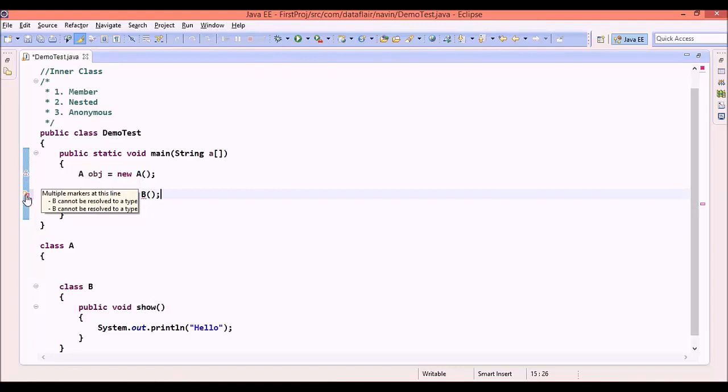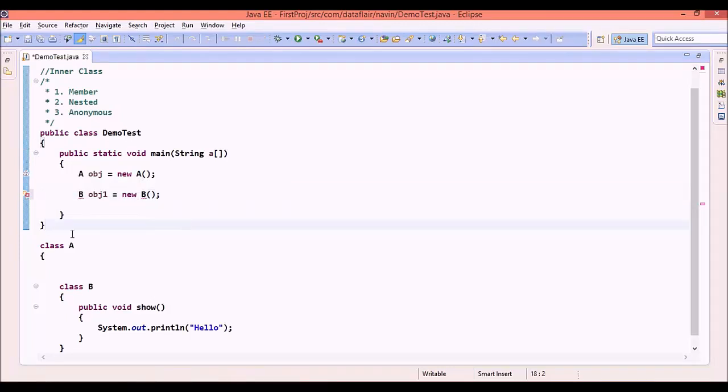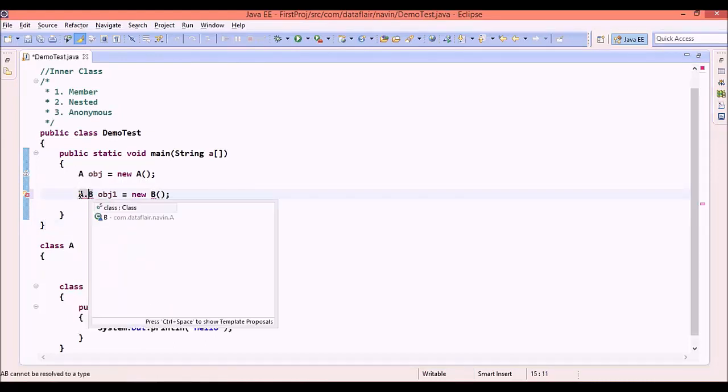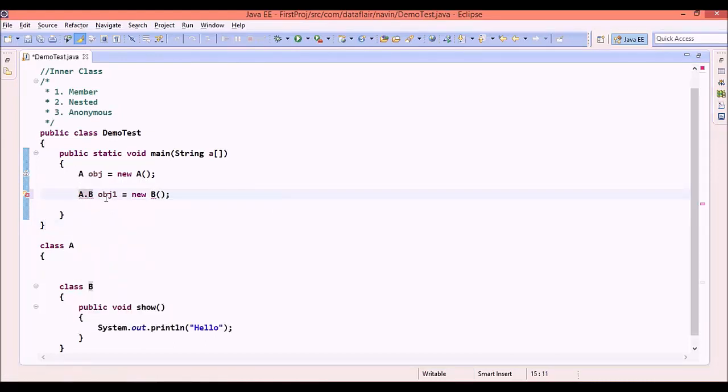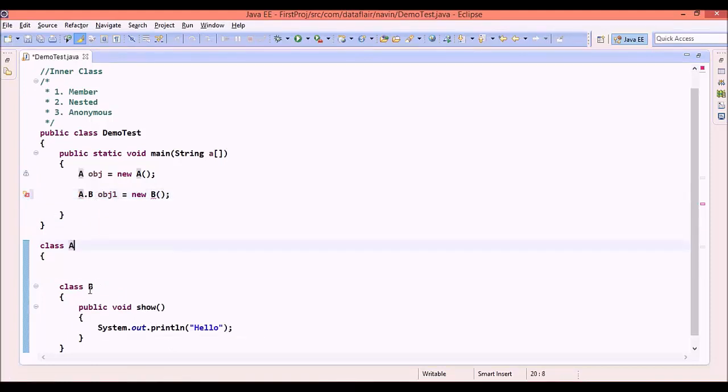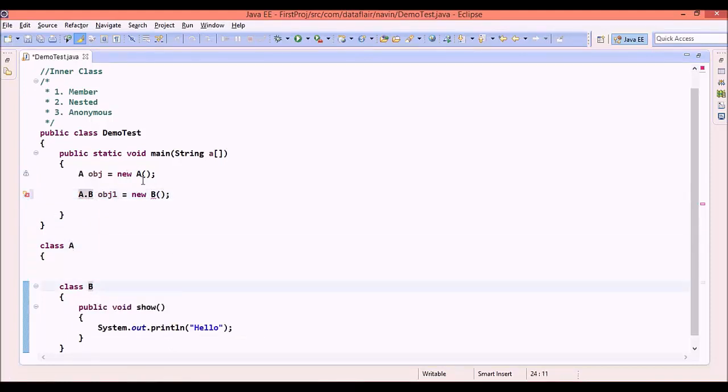What we can do is specify that B is available with A. When you define a reference, you have to say it is A.B. Defining a reference is very easy. We can simply use A.B.